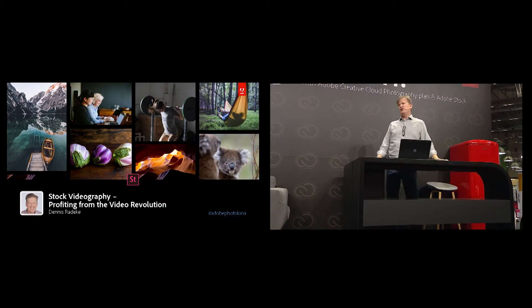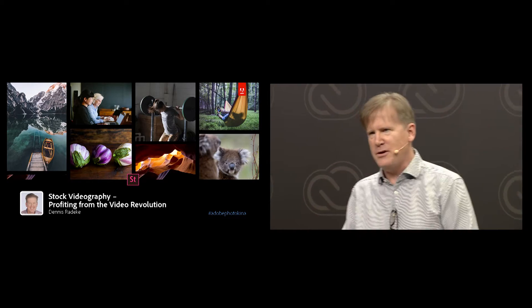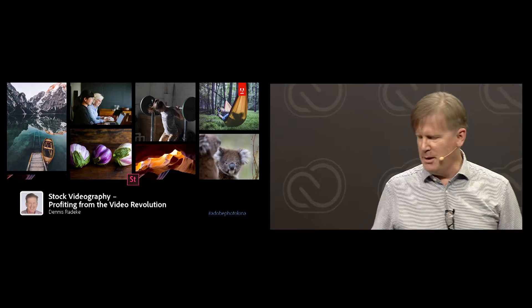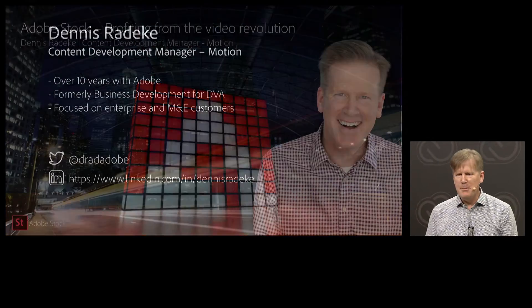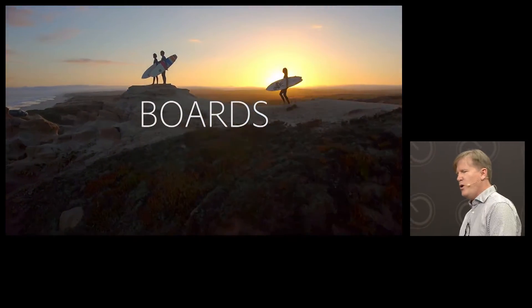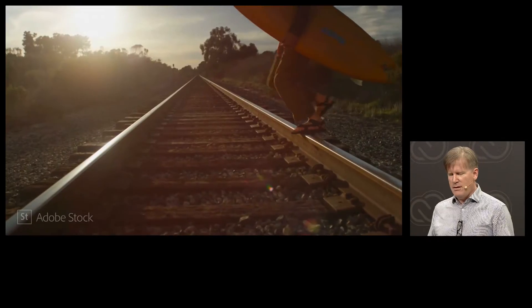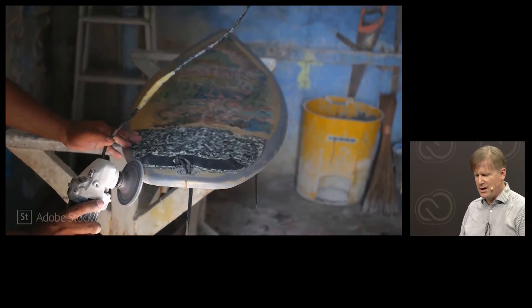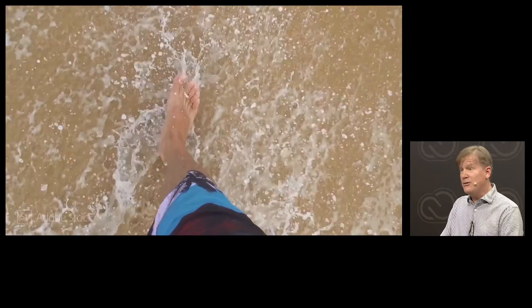Alright guys, we have a lot of great information to cover. My challenge for the people here as well as the online people consuming the streaming is getting all this information done in only 20 minutes. I've actually been with Adobe for a long time and spent most of my background with the digital video products, things like Premiere and After Effects. And it's just so exciting to be with the content team — you're going to get to see some great content done recently all with stock video.